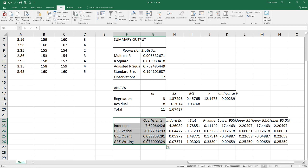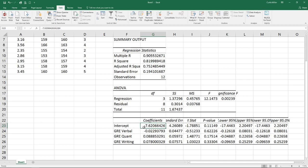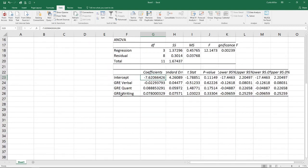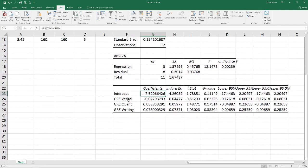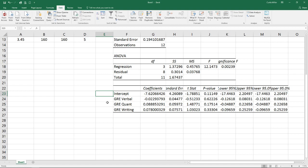And finally, we look at our coefficients. We've got our intercept. This tells us we have minus 7.6 GPA should we get a zero on all parts of our test. Of course, we know that's not really possible. We also know that on the verbal and the quantitative sections of the GRE exam, the minimum score is actually 130, so you can't actually score a zero on those.